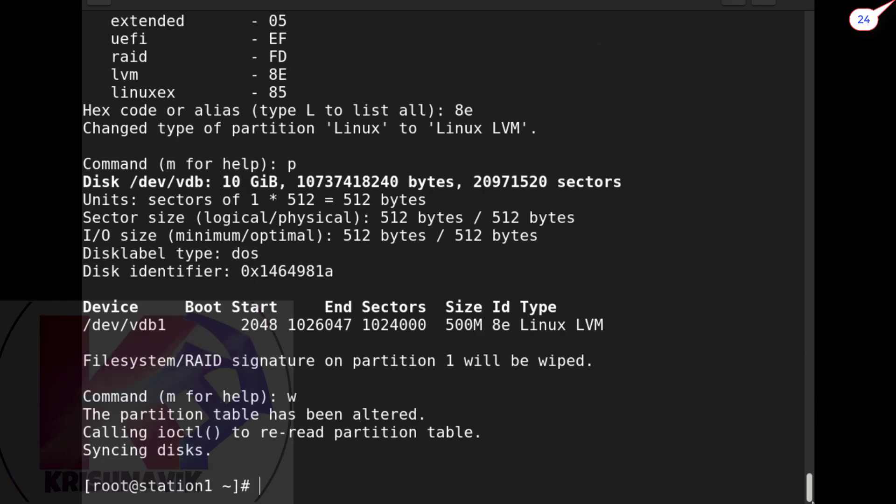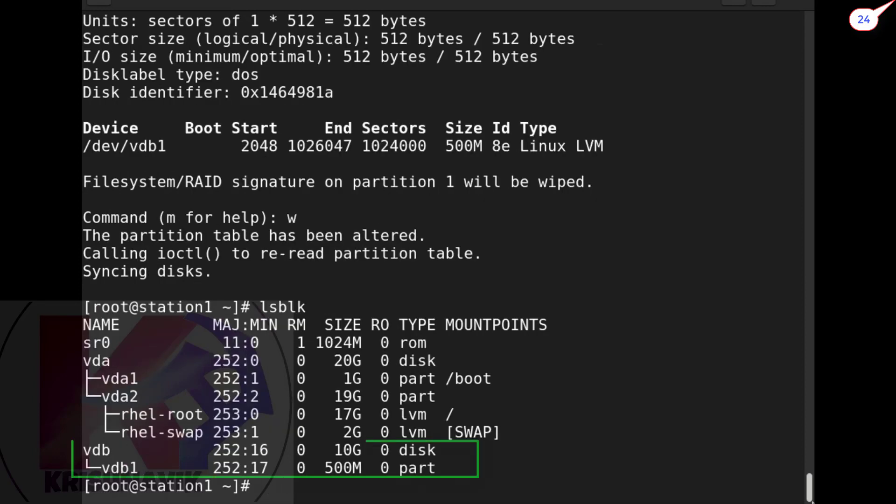Type lsblk command to view present disk partition status. Our partition has been ready, that is vdb1.